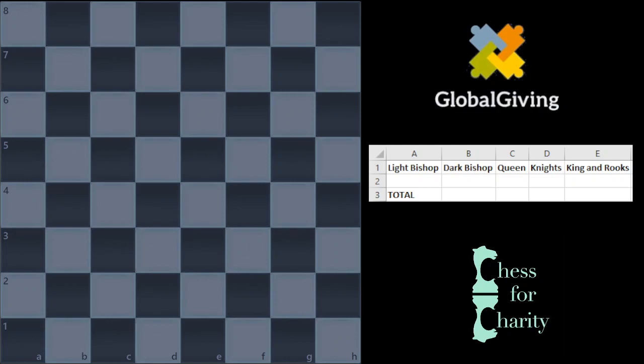Hi everyone and welcome back to Chess for Charity. In this video, I'm going to explain how to reach the number 960 in the chess game, Chess 960.